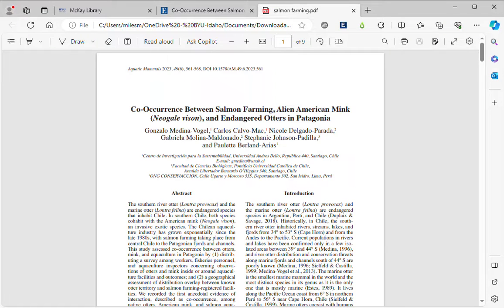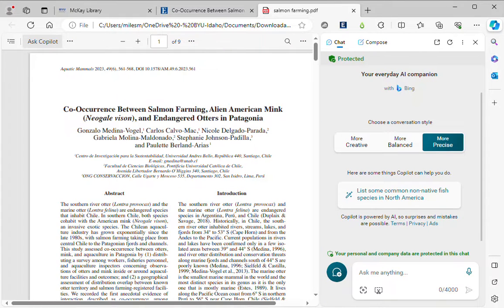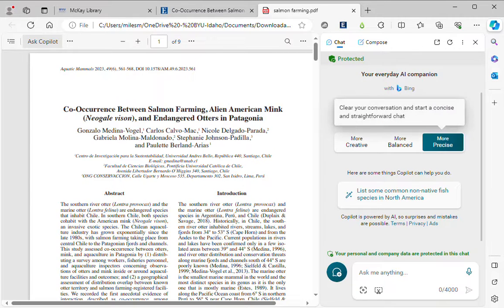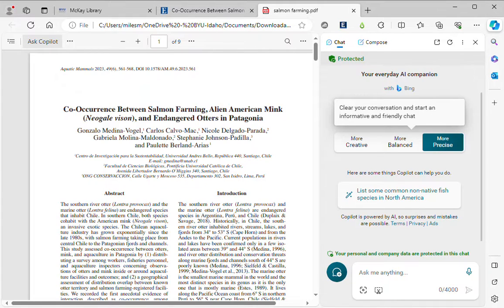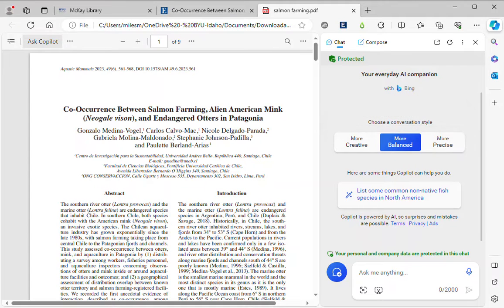Now I have my article open in the Edge browser. I can open up Copilot here. There are different conversation styles — more precise, more balanced, or more creative. More creative and more precise give you access to the ChatGPT-4O engine and have a live connection to the Internet, while more balanced only uses the AI engine. In this situation, I don't want it to go out on the web and find other information related to this article, so I've selected the more balanced option.